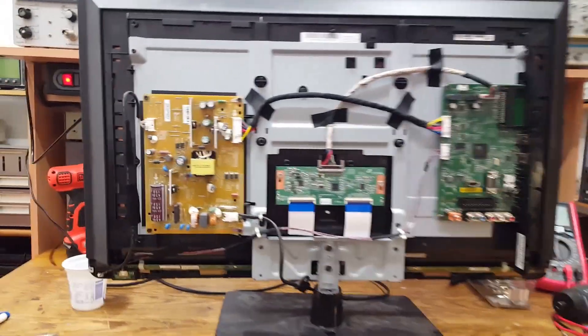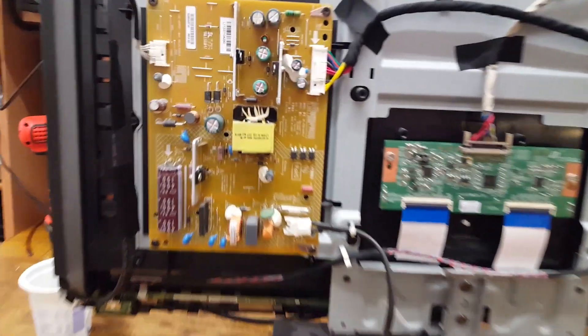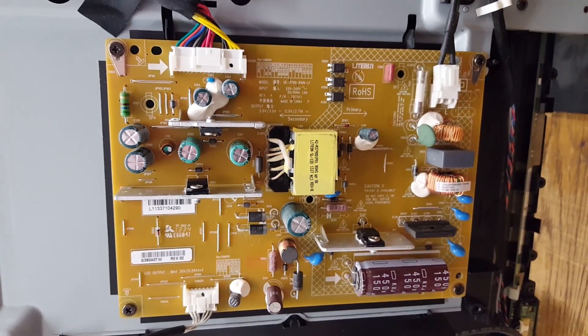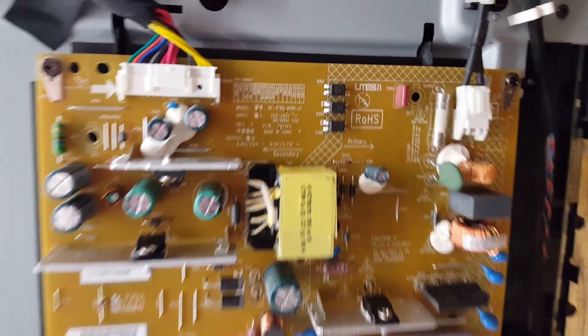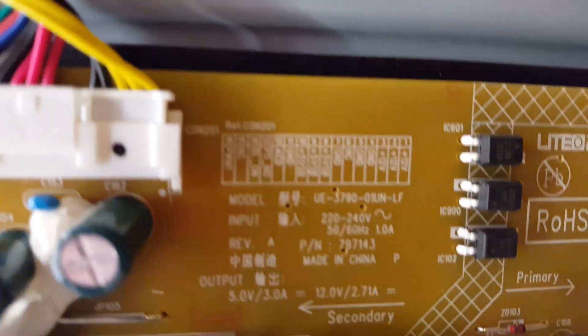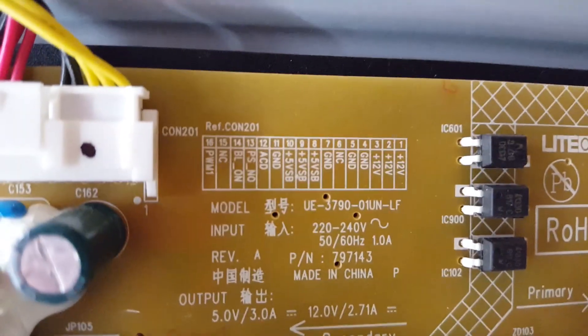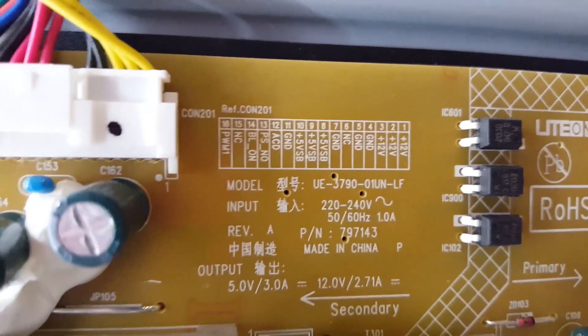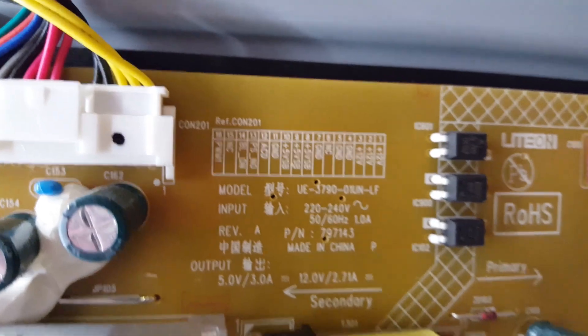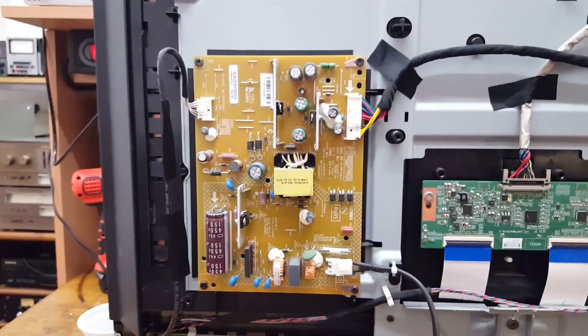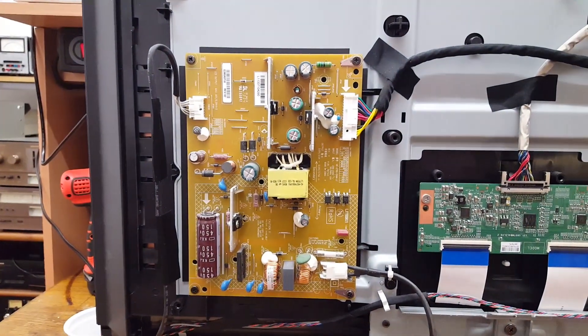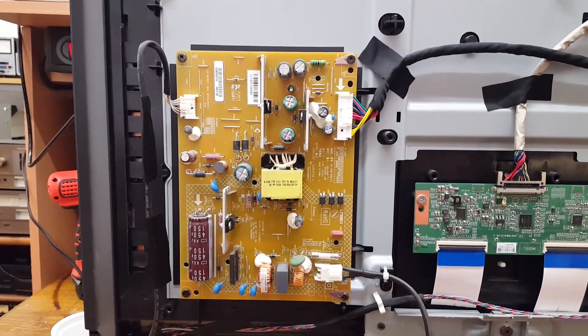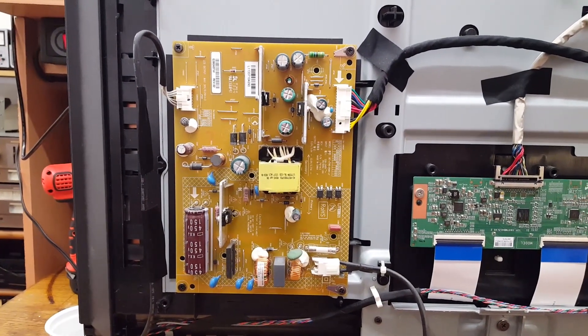Now, thankfully, the manufacturer of this power supply board does provide a little chart that has all the connections on it, as you can see. So, using this chart as a reference, I was able to go through and, well, first...